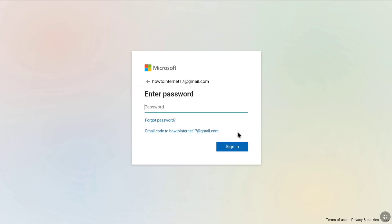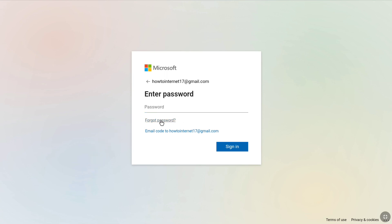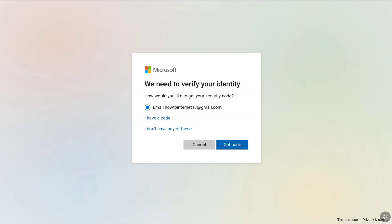To recover your Microsoft account using your recovery code, click on Forgot Password. Microsoft will ask you to verify your identity and will send a security code to the email address you provided. Since you don't have access to that email address or phone number, click on 'I don't have any updates.'